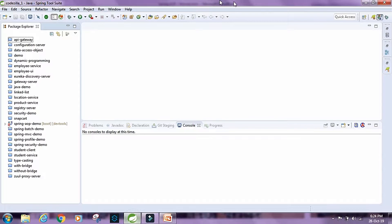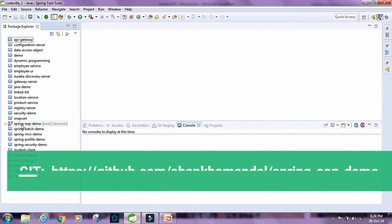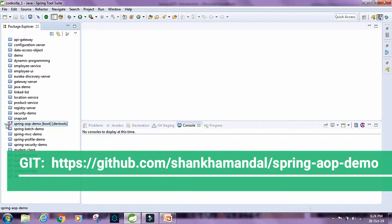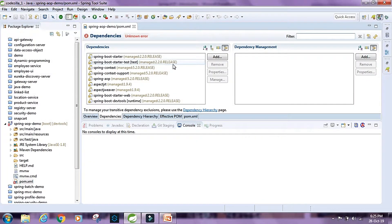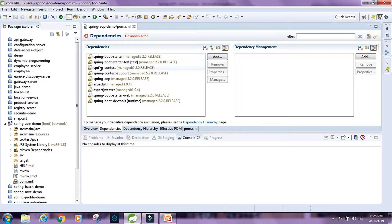Now let's take a look at a demo project. I have already created a project named Spring AOP Demo. Let's look at the dependencies inside the pom.xml file. We have Spring Boot Starter, Spring Boot Starter Test, Spring Context, Spring Context Support, Spring AOP, AspectJRT, AspectJWeaver, Spring Boot Starter Web, and Spring Boot Dev Tools.